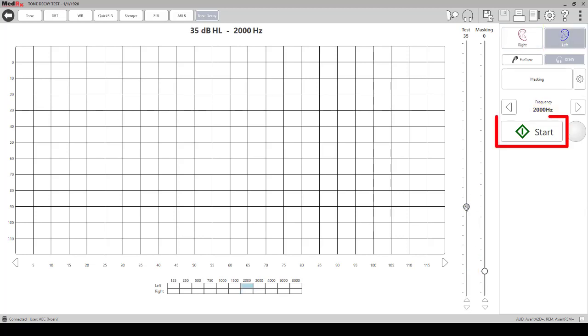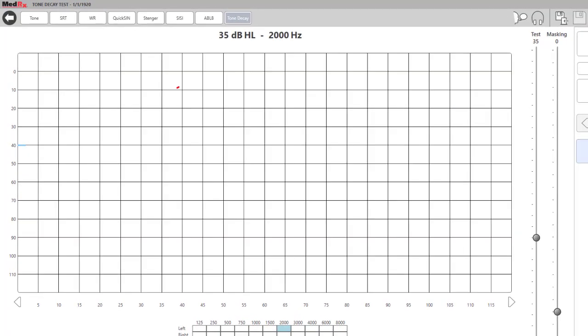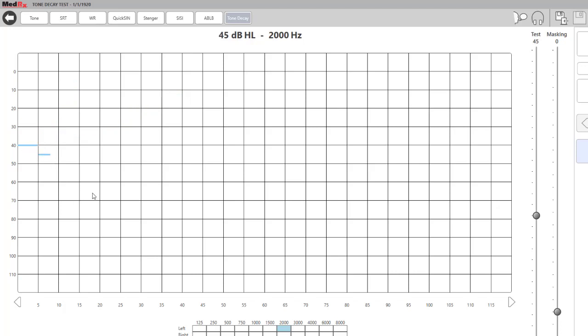To begin, you want to press start, and you can see on the graph that the blue line is moving, and that is when a tone is being presented. If a patient hits the button and they respond that they're hearing it, the line will turn orange.